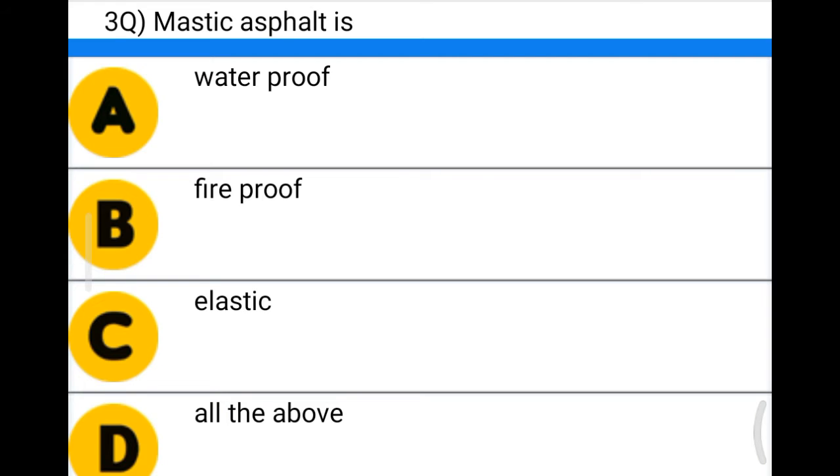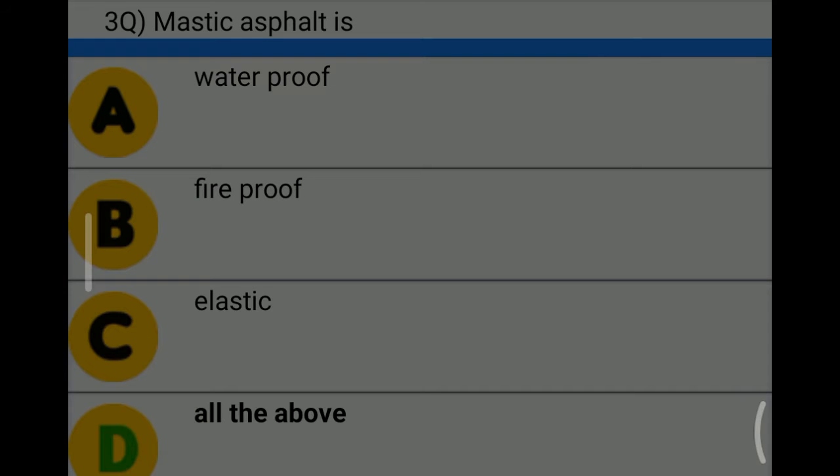The correct answer is option D: all of the above.